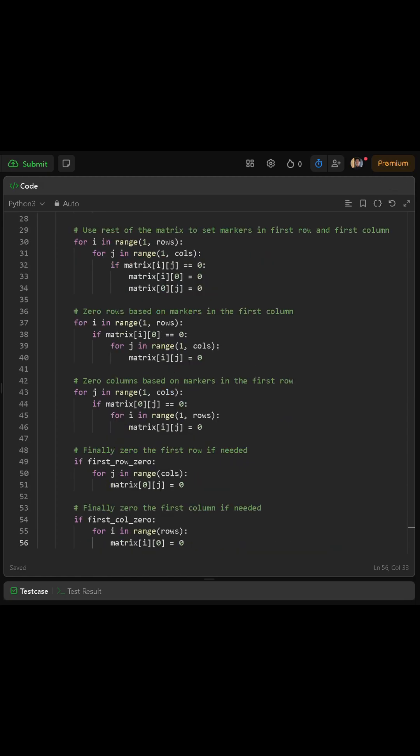After that we mark rows and columns using the rest of the matrix. We loop i from one up to rows minus one, and for each i we loop j from one up to cols minus one. For each cell at row i and column j, if that cell is equal to zero then we set the cell at row i in column zero to zero and the cell at row zero and column j to zero. In plain terms, if a cell in the body of the matrix is zero, we write zeros into the first cell of its row and into the first cell of its column — those become our markers.